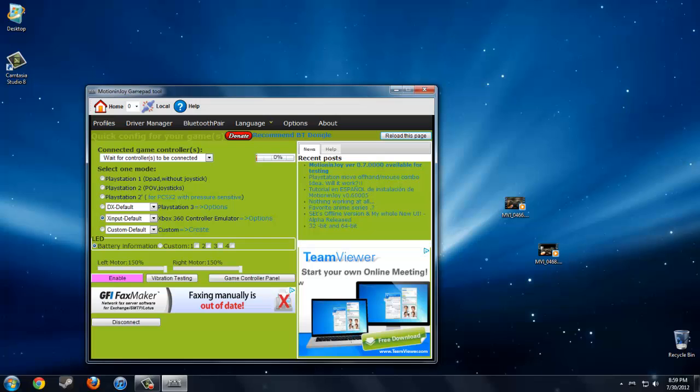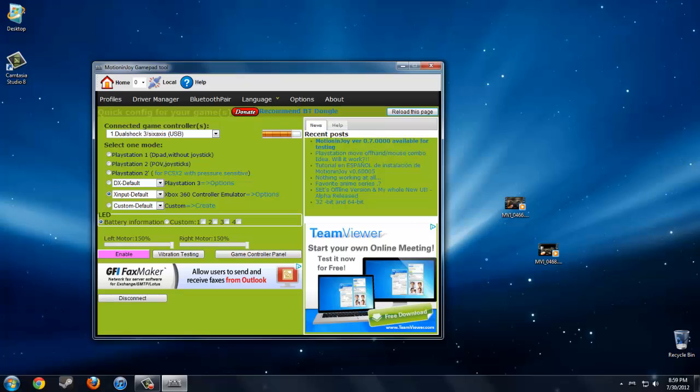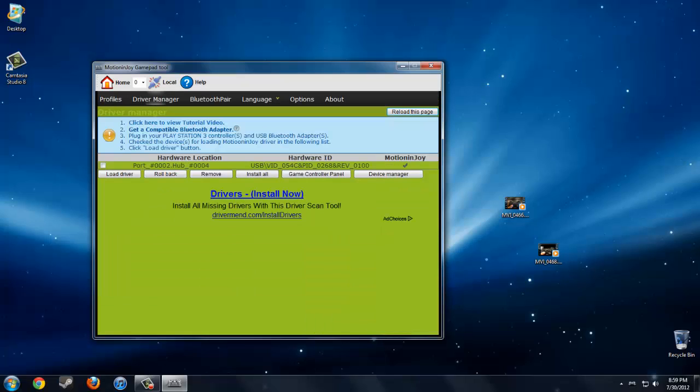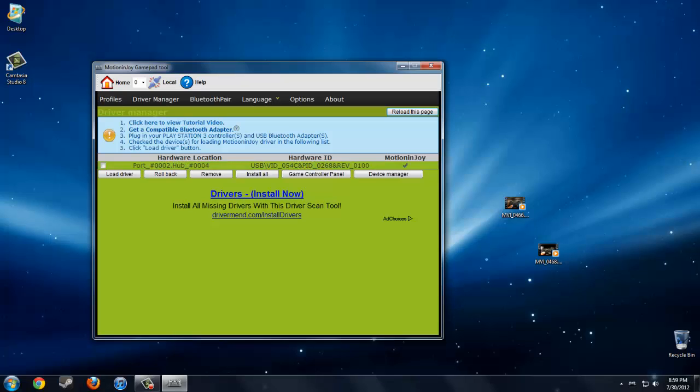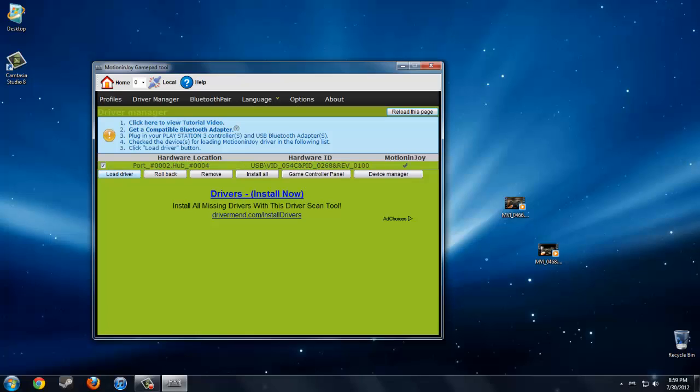Basically, when you start MotionJoy gamepad tool, go to driver manager. You gotta wait at least five minutes until your PC recognizes the PS3 controller. Then you click on this checkbox and this checkbox, and click load driver. It might look like it froze, but you gotta wait for it to load the driver and it might take three to five minutes.